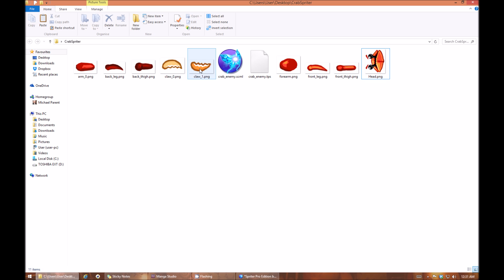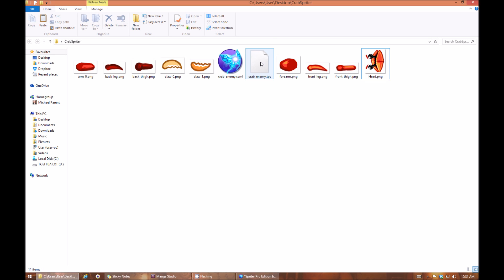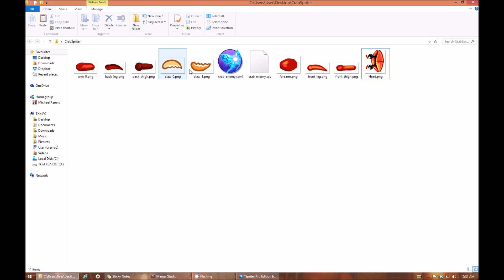However, you'll see this folder already has a Spriter file and this temporary file because I already have made this Spriter file and because I have it open in Spriter. But aside from that, you'll have an image folder with your different body part images in it.